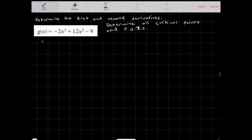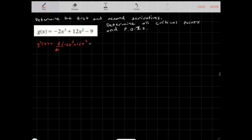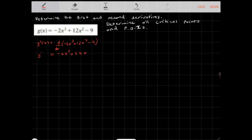Let's take a look at the first derivative of this function. So g'(x) is equal to the derivative of -2x³ + 12x² - 9, which is equal to -6x² + 24x. So this is your function g'(x).